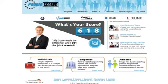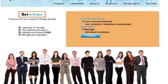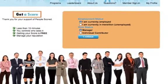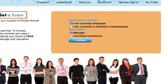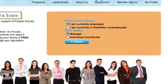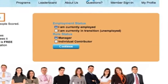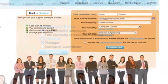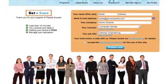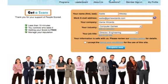If you're starting from the PeopleScored home page, just click on the blue button in the What's Your Score area, or click the Register link found in the footer navigation. Enter your current employment status, whether you're a manager or individual contributor, and then click the Continue button. For this Quick Start Guide, we'll be using the example of an employed manager.